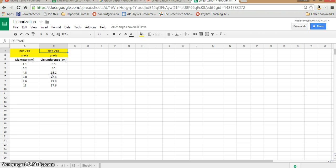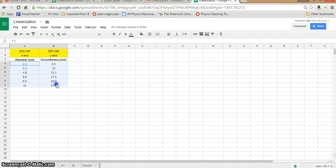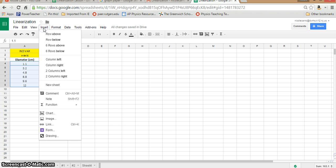You'll notice a lot of these options are familiar, just like in Excel — color fill, undo buttons, and many options at the top. Once you've put your data in, very similar to Excel, we're just going to highlight the cells that we would like to graph. The next step is to go to Insert and go all the way down to Chart.